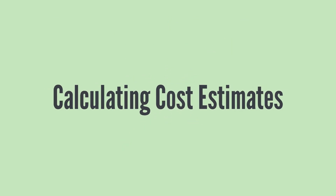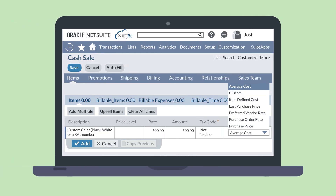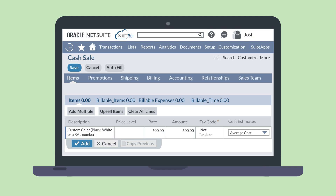After the initial setup for the gross profit feature, what does using it look like? Let's look at calculating cost estimates. NetSuite can use a variety of different methods to calculate the cost estimate. These include average cost, custom, derived from member items, last purchase price, preferred vendor rate, purchase order rate, and purchase price. You can find more information about each of these cost estimate types in the NetSuite help docs.